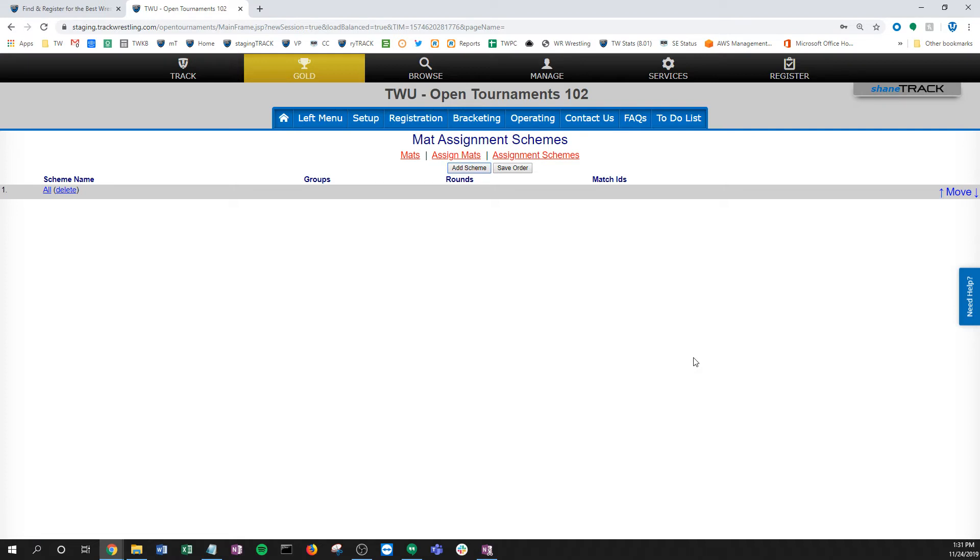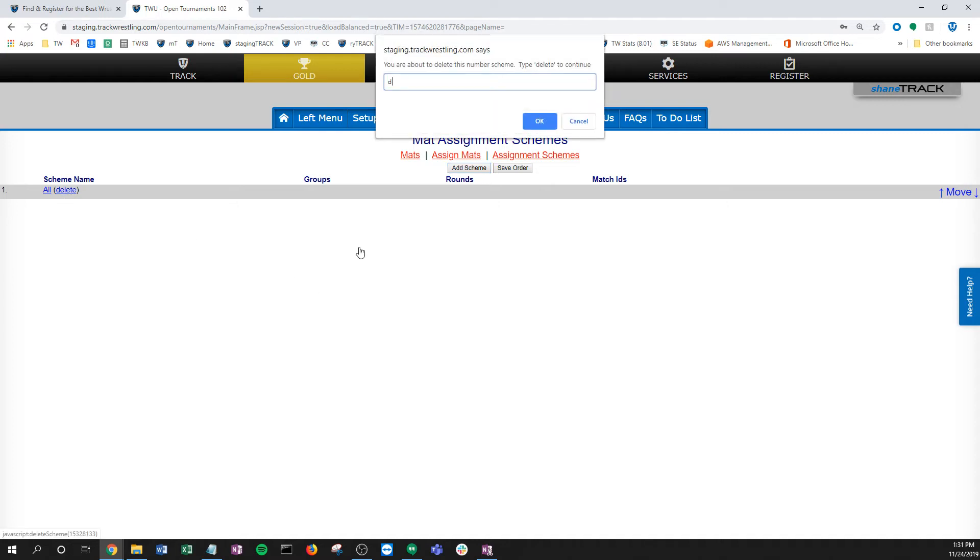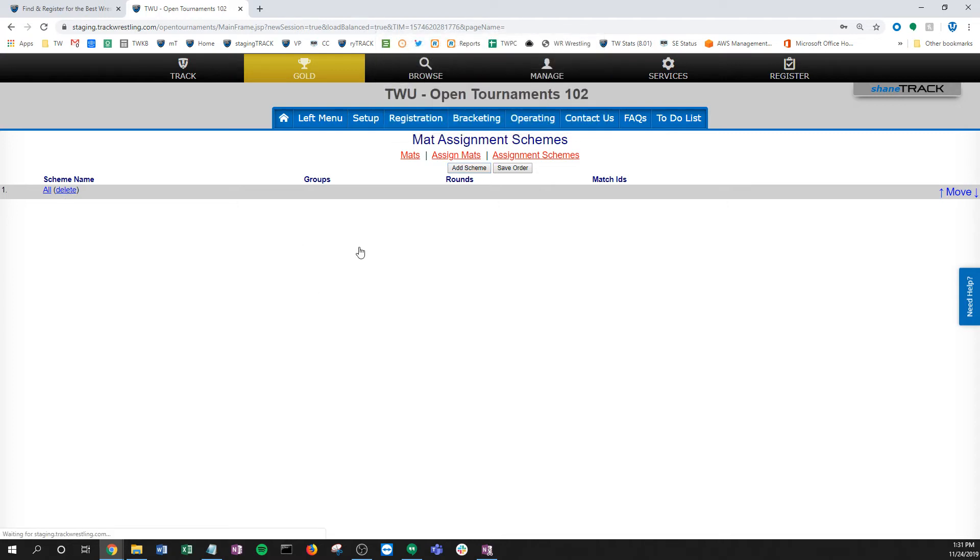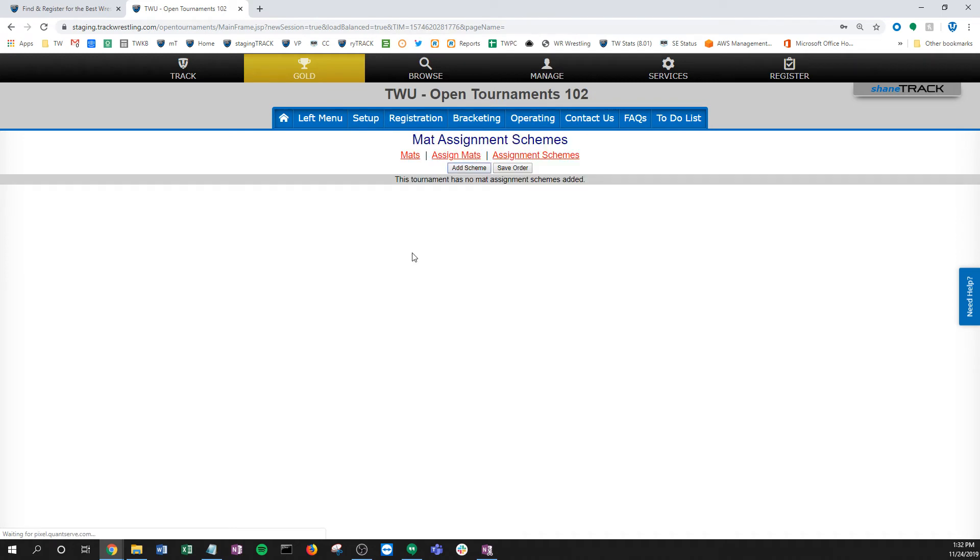This is the most simple way to run electronic bouts using mat assignment schemes that your tournament could possibly have. Basically, it's one stack. We're going to go kind of bout order, send them out, and just keep sending those matches out to mats. That works in a lot of cases and that's by far the most simple way to do it. I'm actually going to delete this one just so as not to confuse anyone and start over.